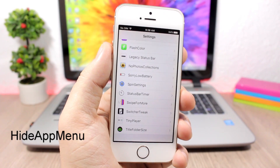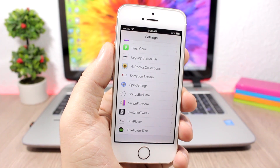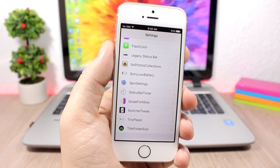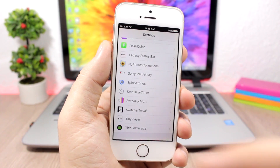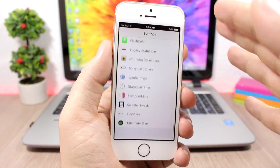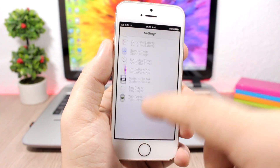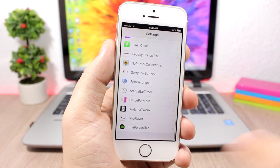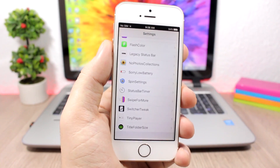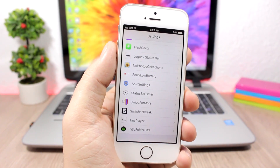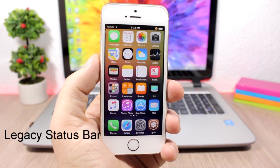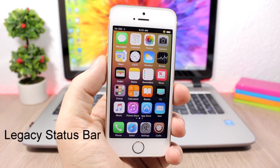Hide App Menu — when you go to your Settings you'll see a long list of all the third-party apps you've installed from the App Store on the settings panel. This tweak will hide them so you won't see them anymore.